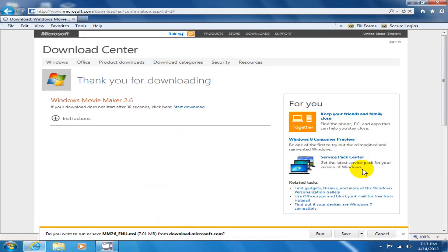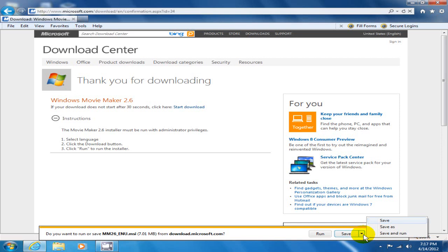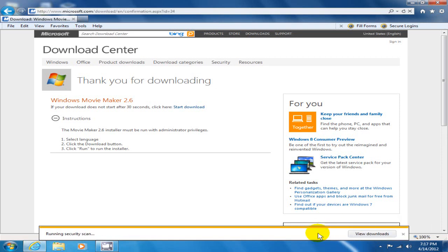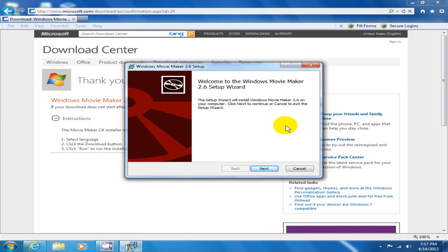This will bring up an option here, and in this case in IE you can either save, save as, save and run, or run. In this case I'm just going to click on run.